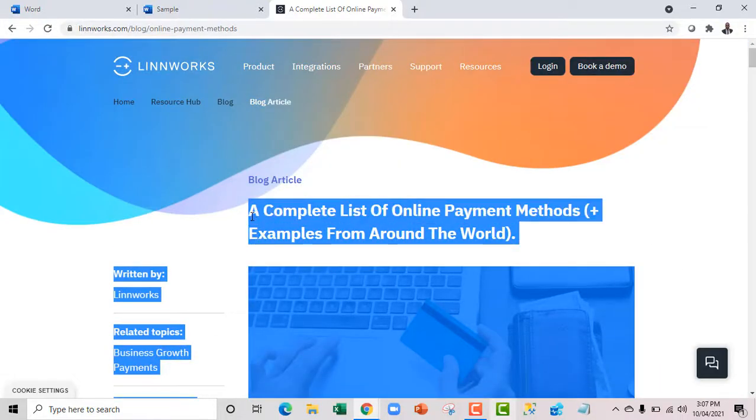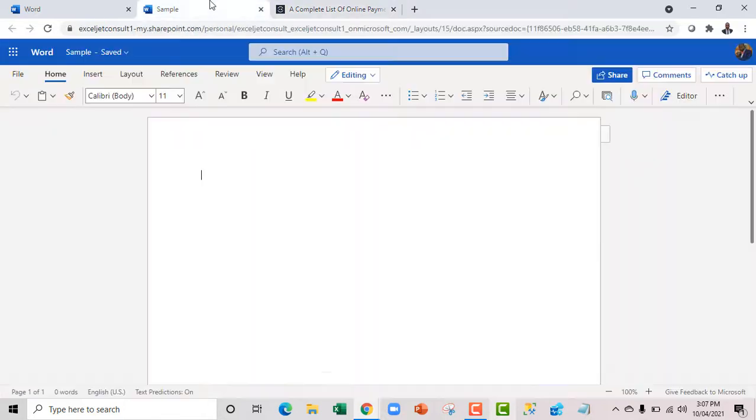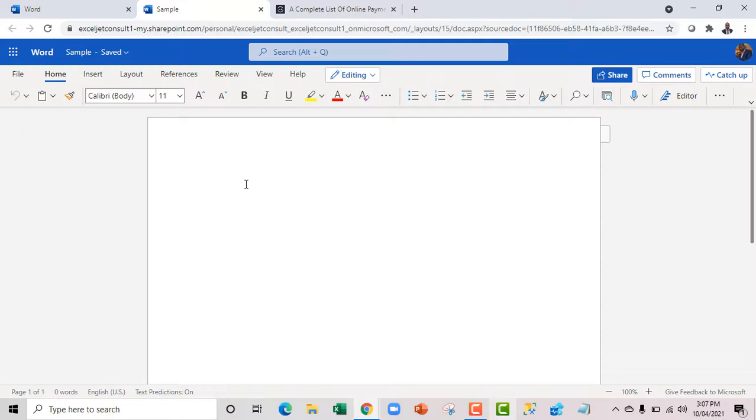And also the title, a complete list of online payment method. Now when I go to the Word document for the Web and I paste, then I'm going to be able to see all the text.